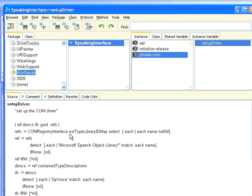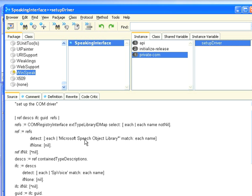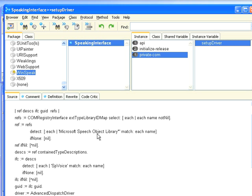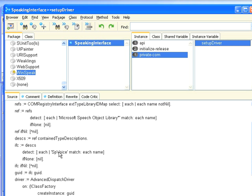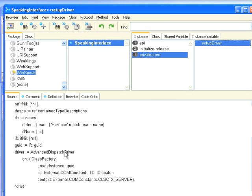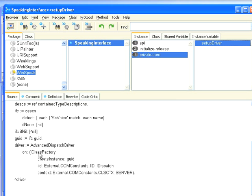But basically I go to the registry interface and I search for the speech library and then within that I search for the particular interface and then I create a dispatch driver down here. And again, I'll put this code in the notes so that you can actually see what I'm doing.